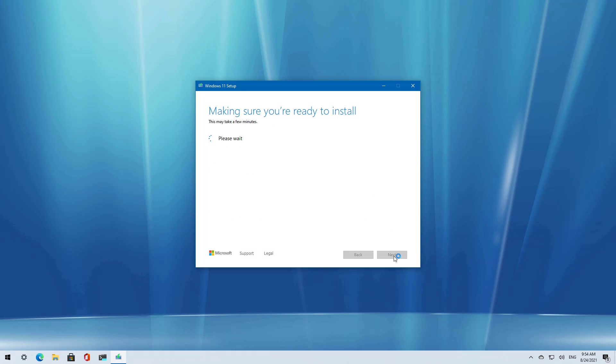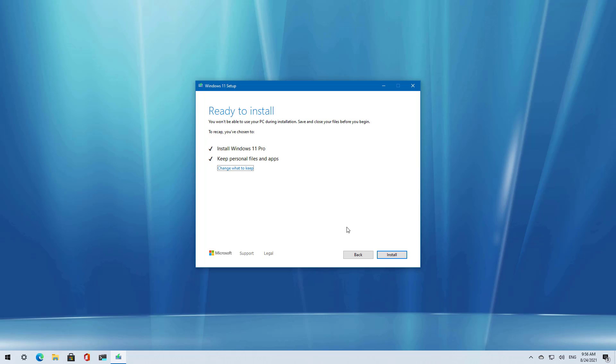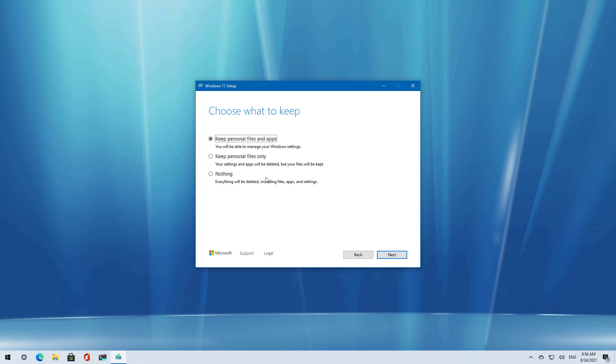I'm going to accept the terms. Now if you want to keep the files on your computer and apps, just click the install button. But if you are trying to perform a clean installation of Windows 11 preview, just click Change what to keep and select the nothing option, then click next.